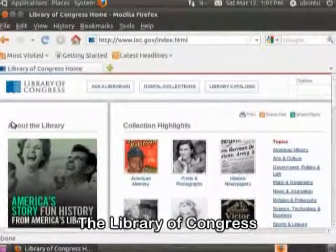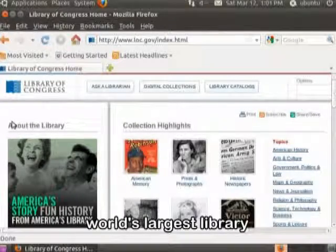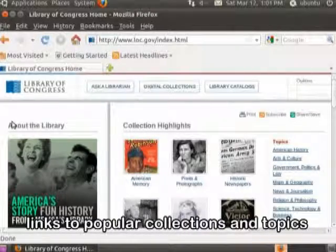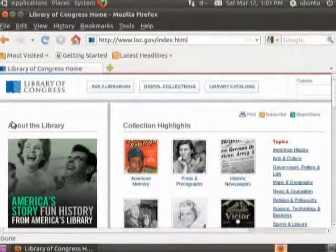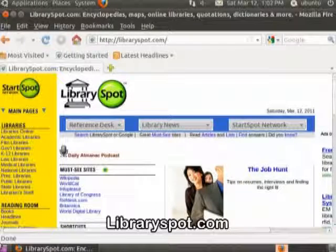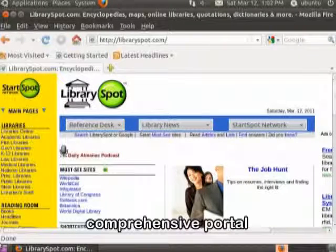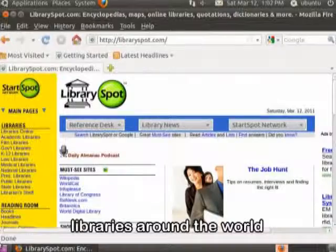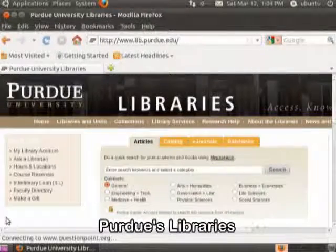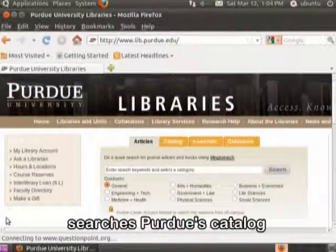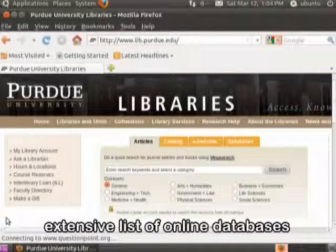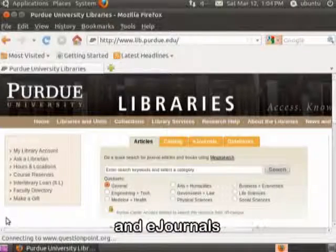The Library of Congress provides information about the world's largest library, as well as links to popular collections and topics. Libraryspot.com is a comprehensive portal to libraries around the world. Purdue Libraries searches the Purdue catalog as well as an extensive list of online databases and e-journals.